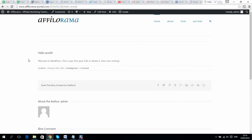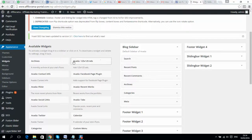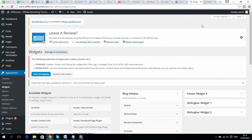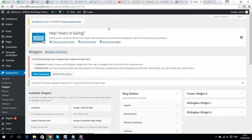I will put all links in the video description. It's pretty easy to create a simple blog using Avada theme. If you have any questions you can contact me and I will do all the work for you. Feel free to contact me, and have a nice day, bye!